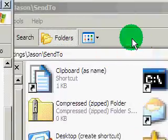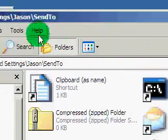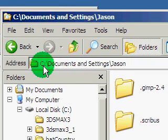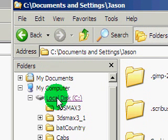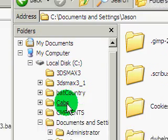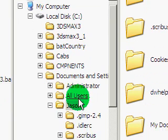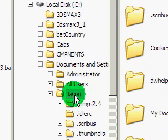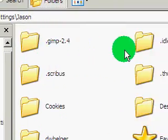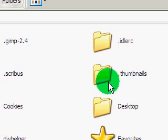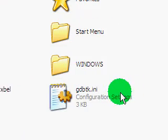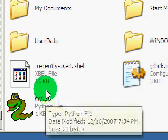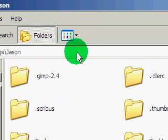First you have to find your Send To folder. In Windows XP it's usually on the C drive, documents and settings and then find your logon name. You might not see it within that directory because it's usually invisible but you can go ahead and navigate to it anyway.